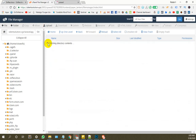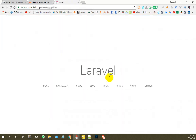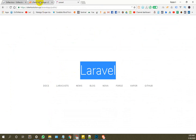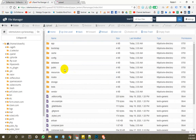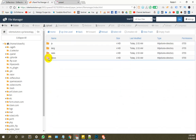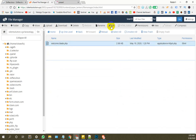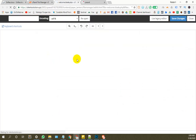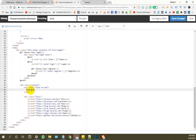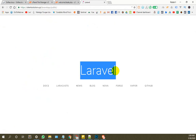We have to select the folder. Now we have to select custom. Welcome to our new Laravel app.